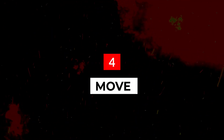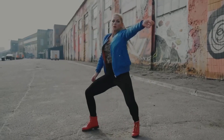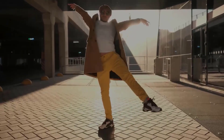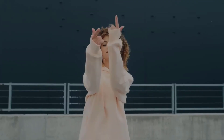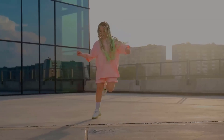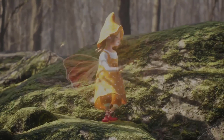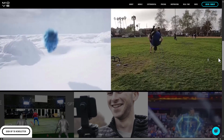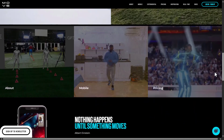Move is an AI tool that brings static images to life by adding smooth, natural-looking movements. It uses advanced machine learning algorithms to understand the structure and context of your images, and then generates realistic animations based on this understanding. For example, you could use Move to animate a photo of a person, making them appear to walk or dance. Or you could animate a landscape photo, adding moving clouds or flowing water.